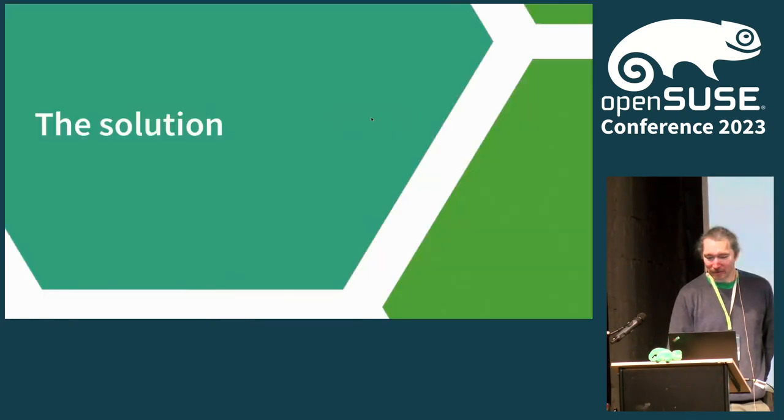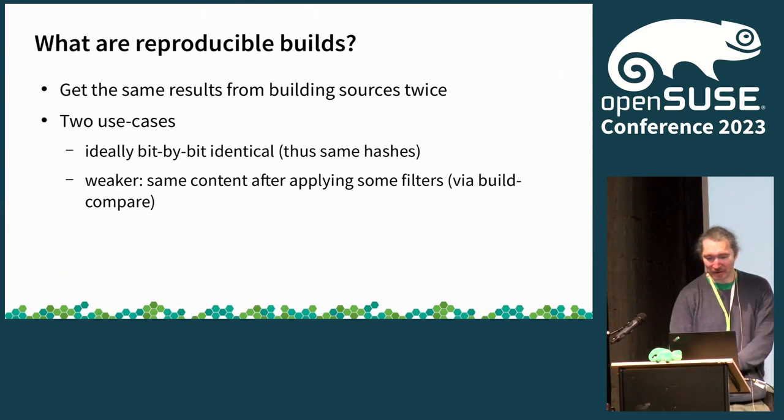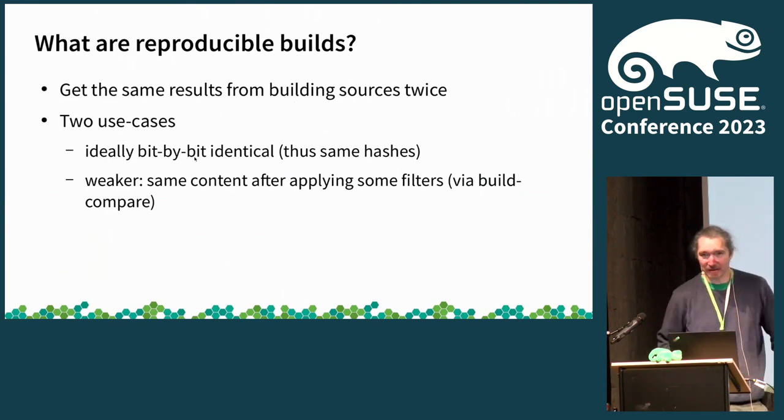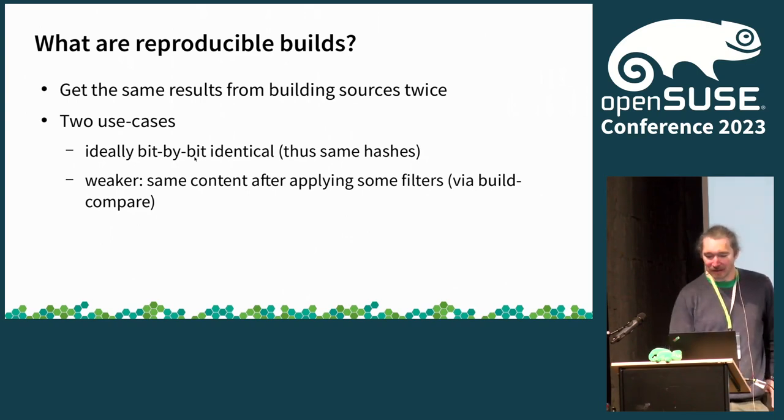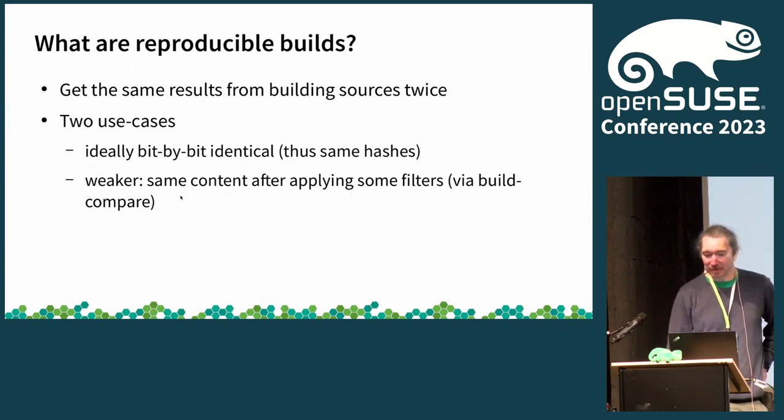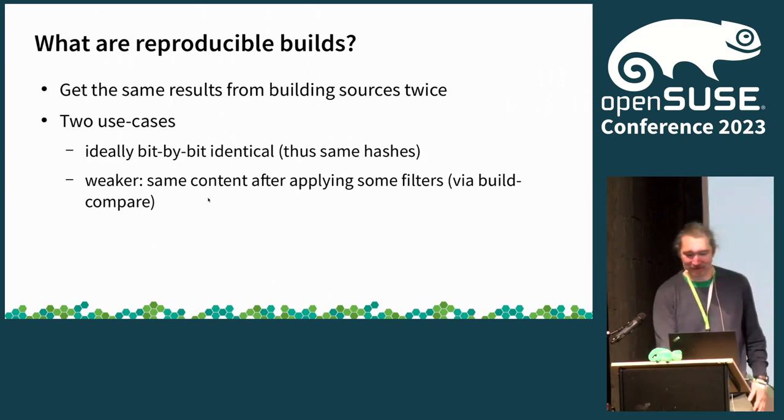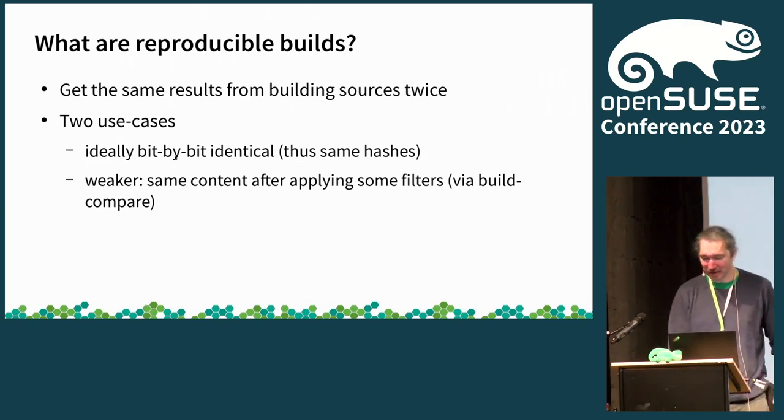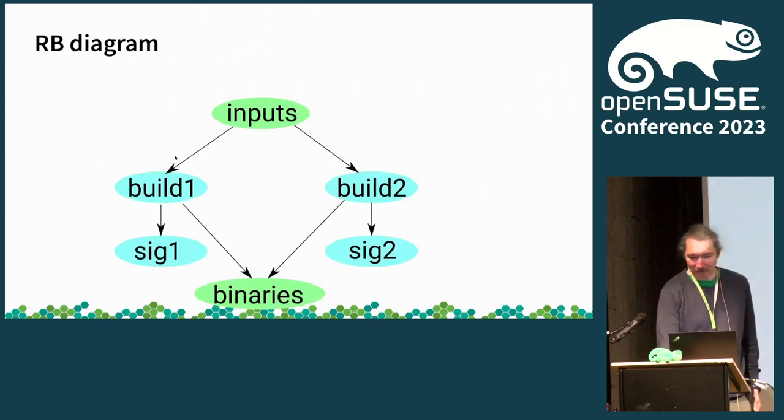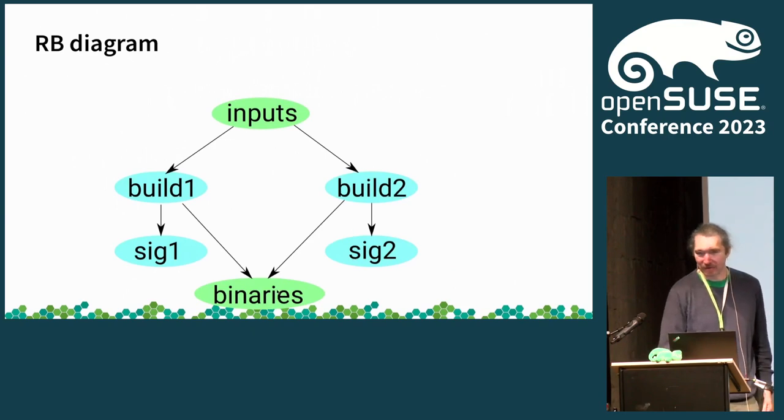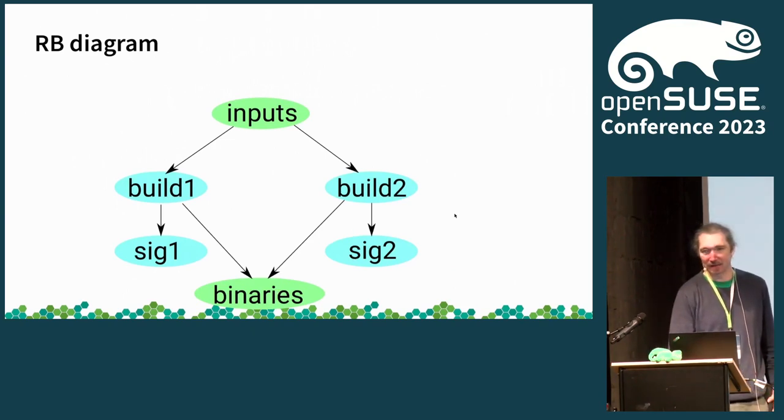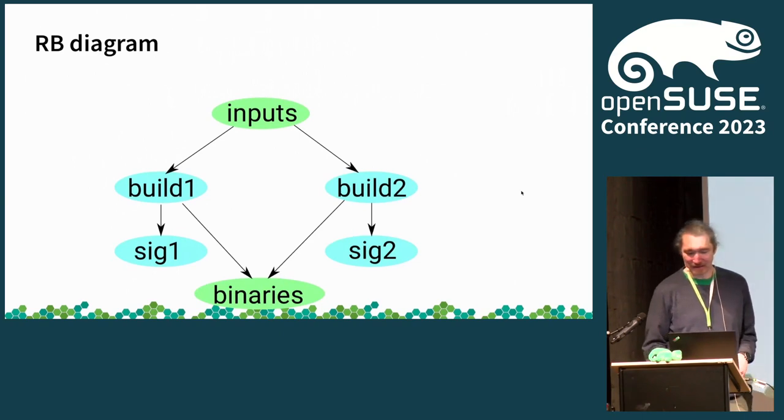So what do we do? We do reproducible builds. We build packages twice, get bit by bit identical results. And that's not even as hard as some people think. In OBS we sometimes also apply filters to strip off some stuff that's not really important. But we want bit by bit identical ones. And then we can take inputs and do two builds and get identical binaries out. We can do even that three times, five times, ten times. It's always the same binary anytime, anywhere.